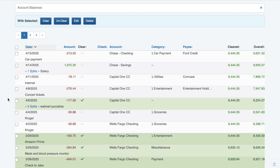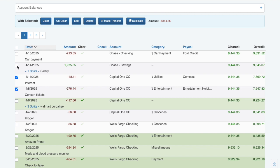Need to modify several transactions at once? Click the checkbox on the left side of those transactions and then select the appropriate action from the With Selected Action bar. In this example, I'll mark three transactions as cleared.